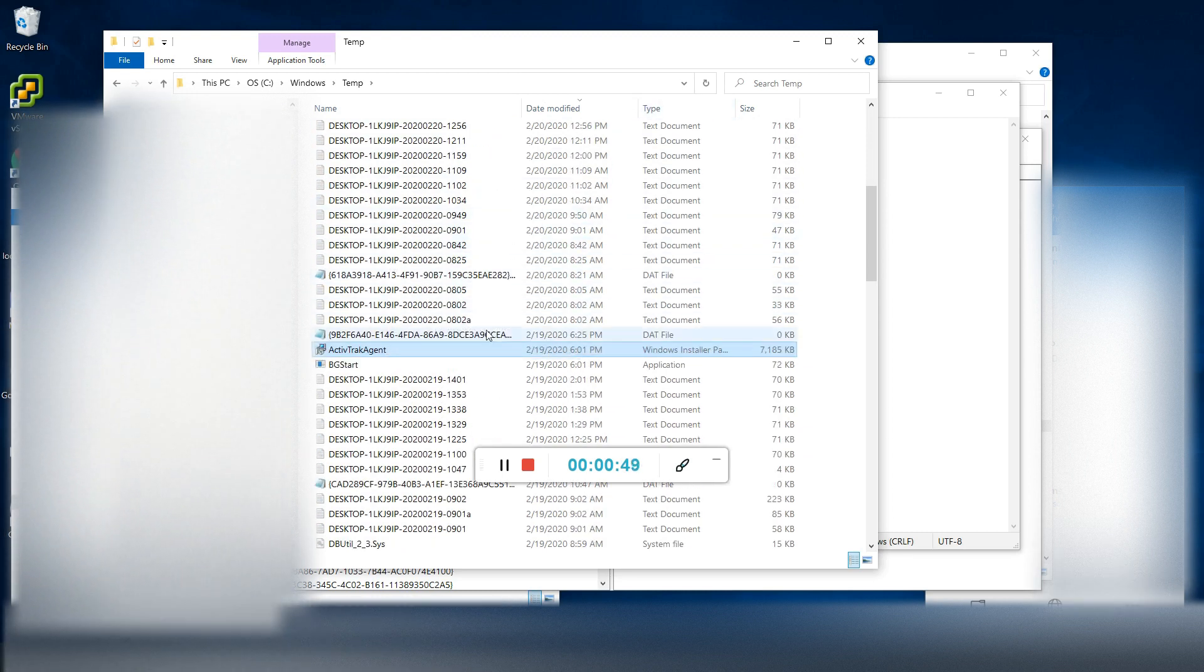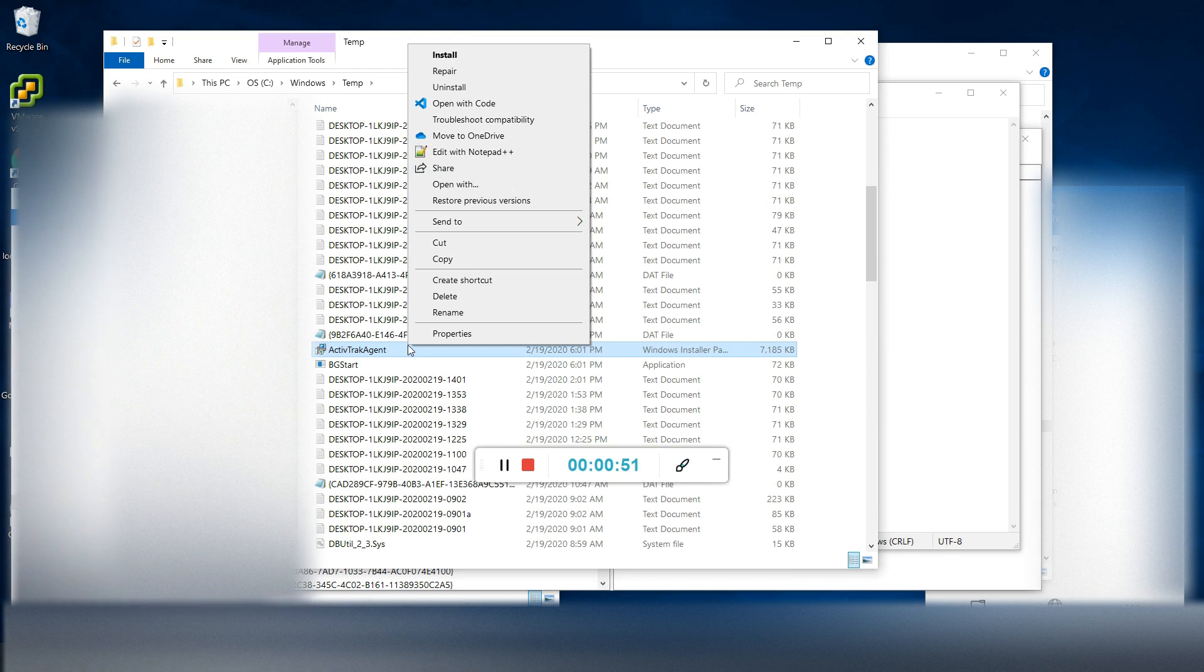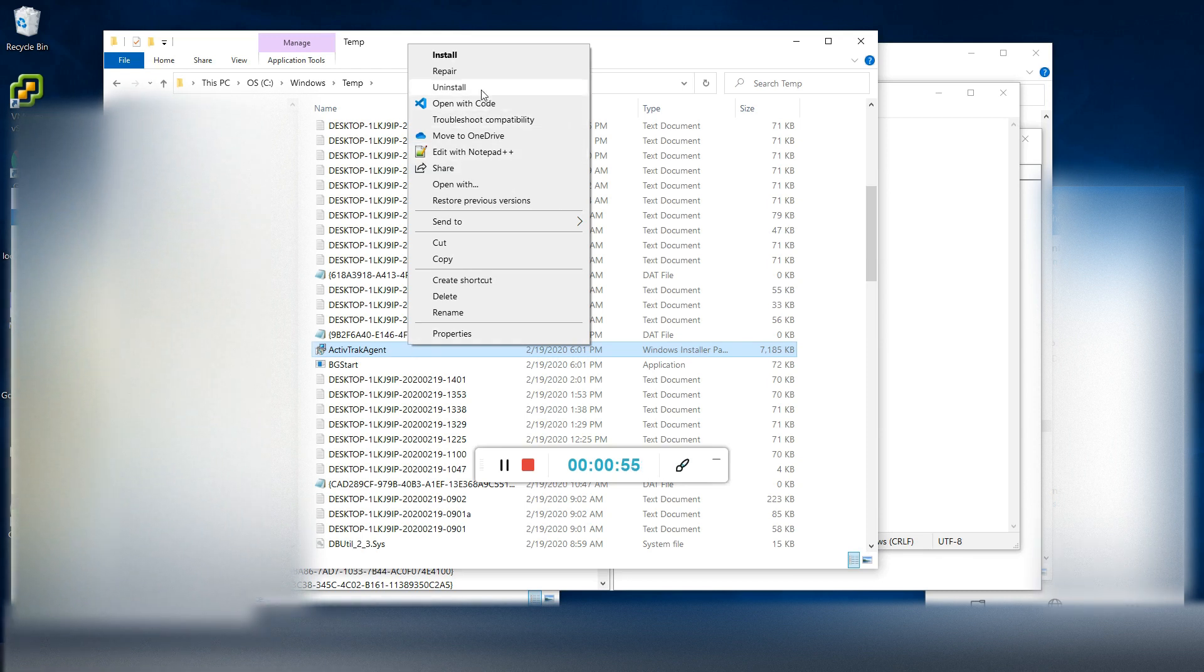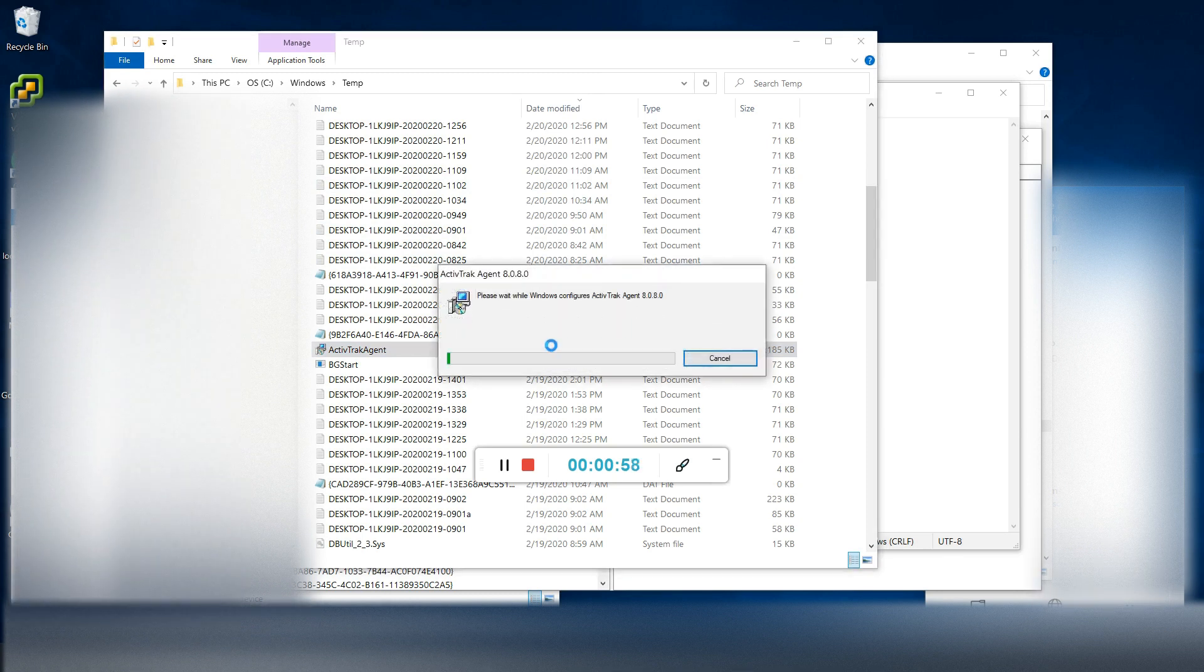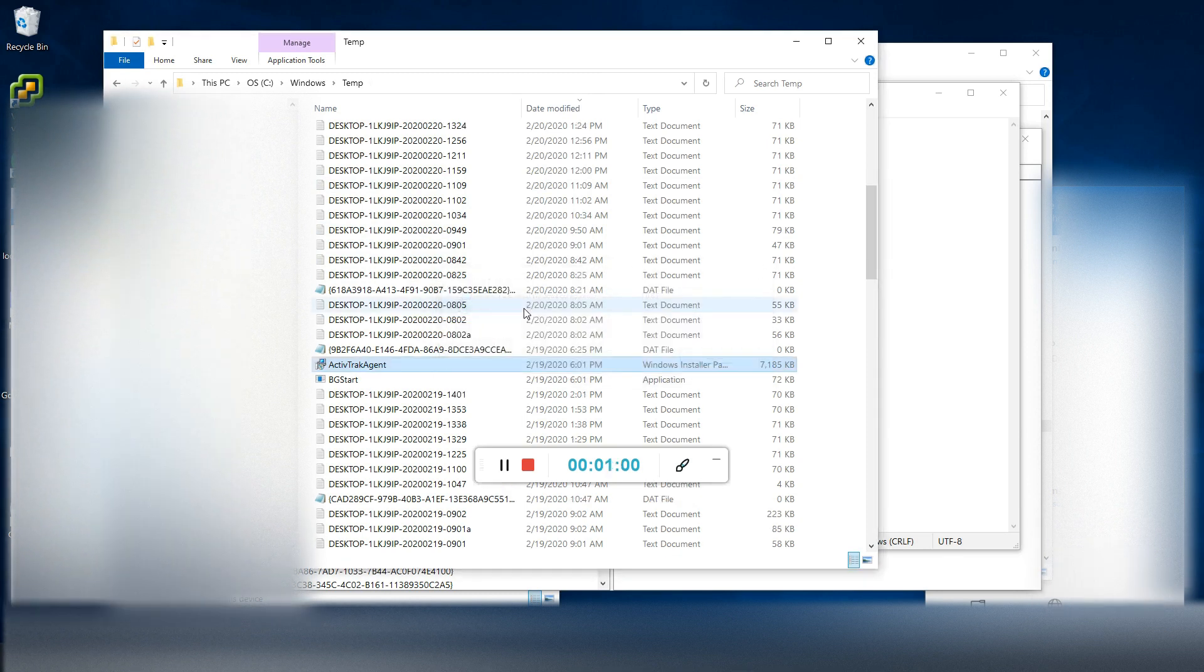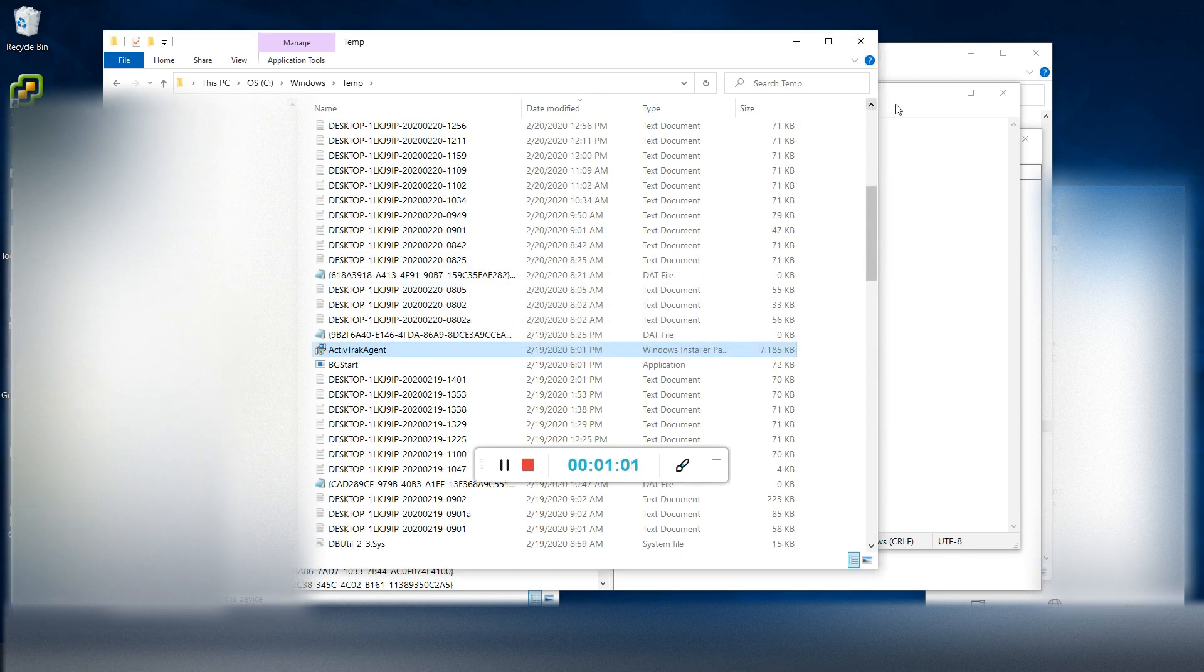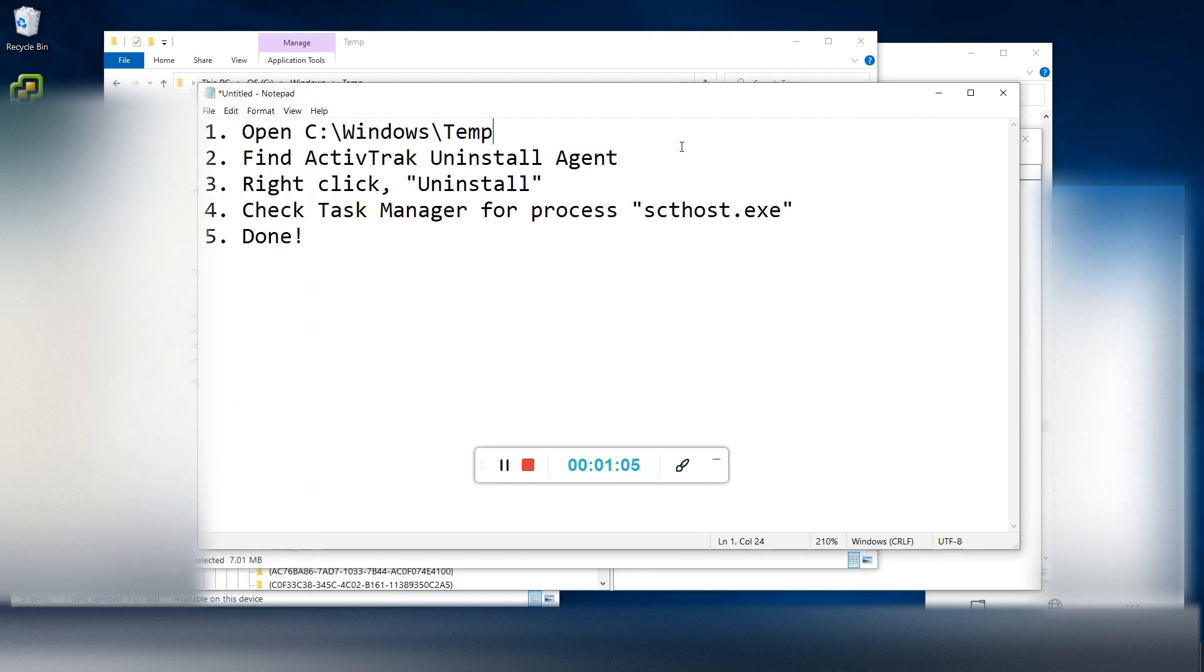So all you're going to do is just right click on the agent and press uninstall. This should completely get rid of the ActiveTrack agent.